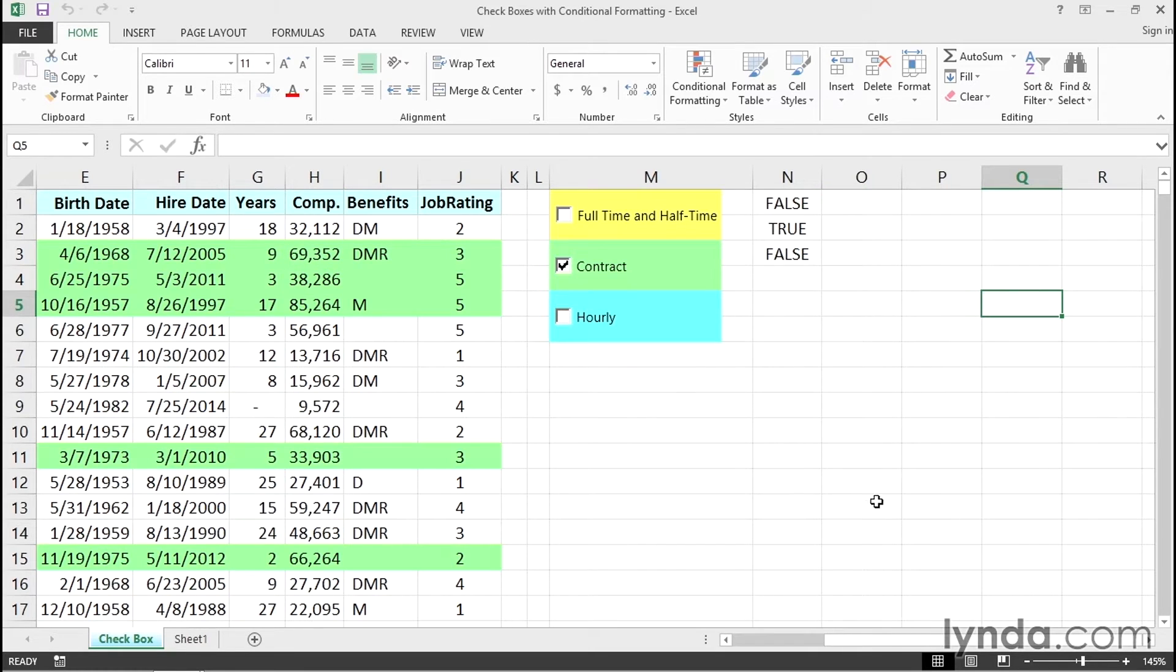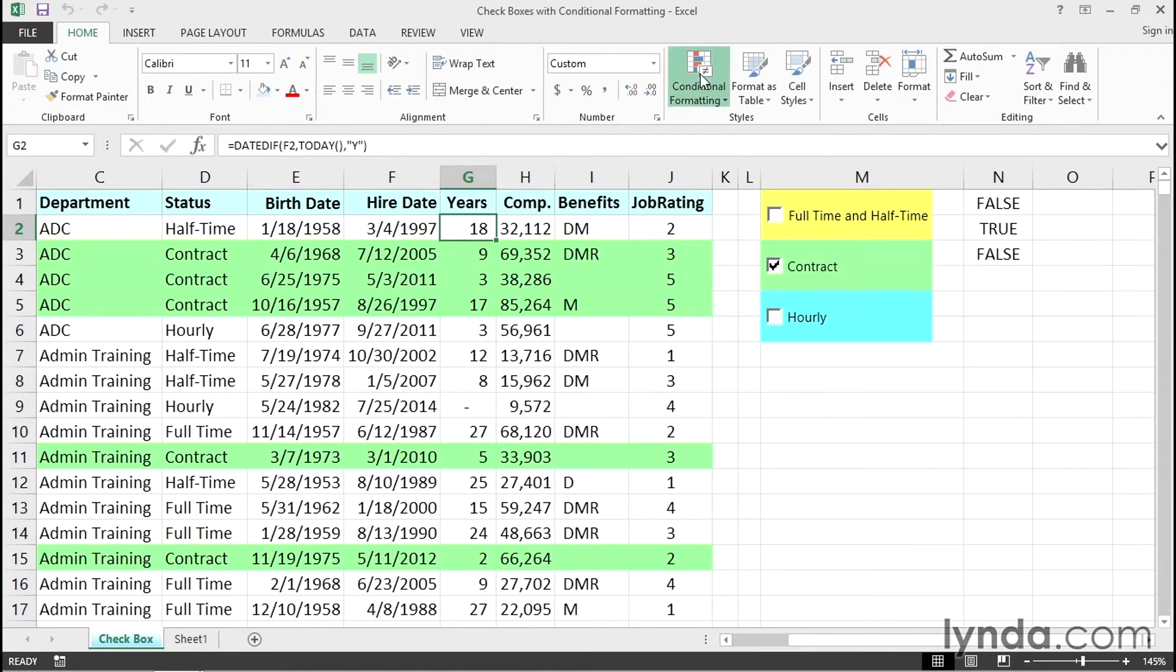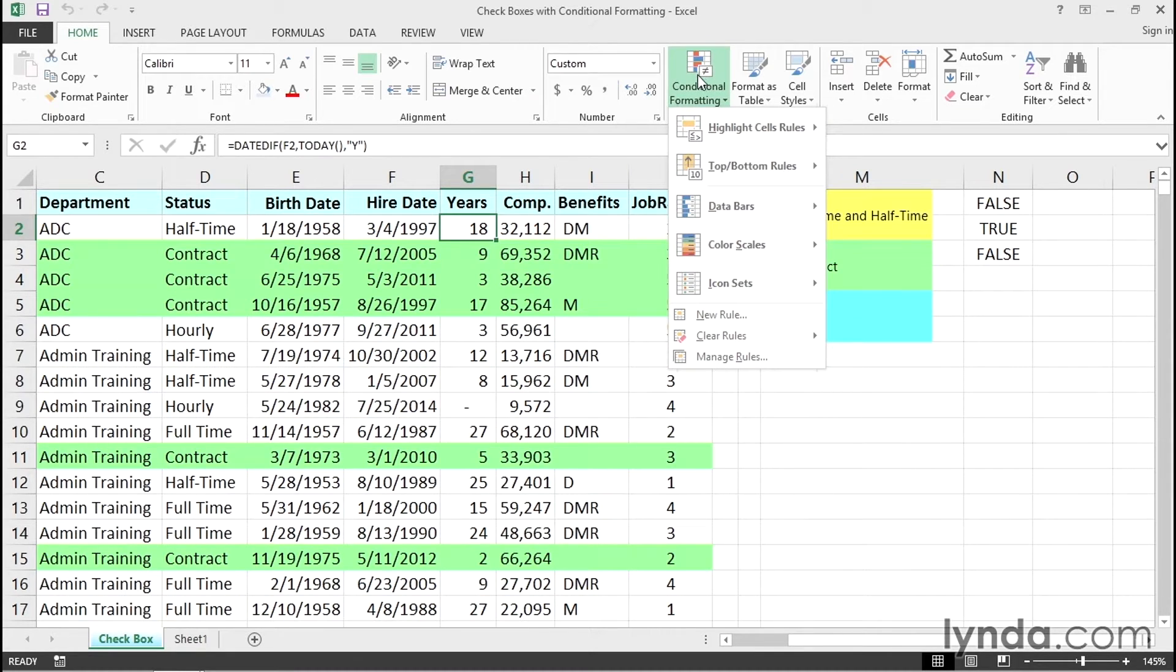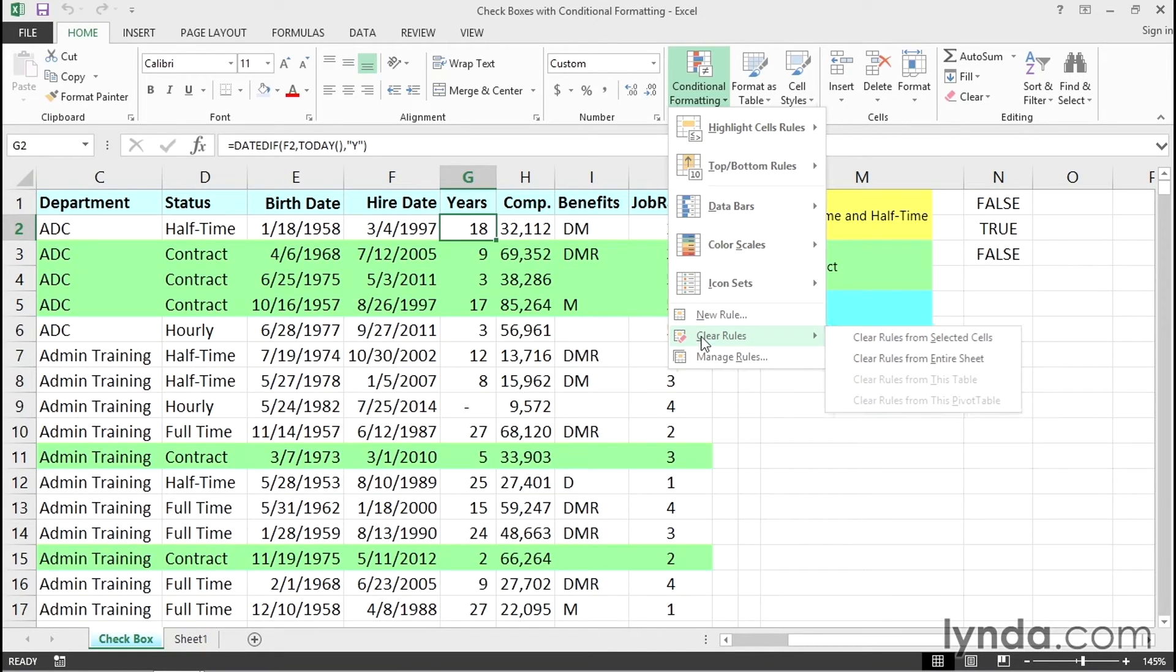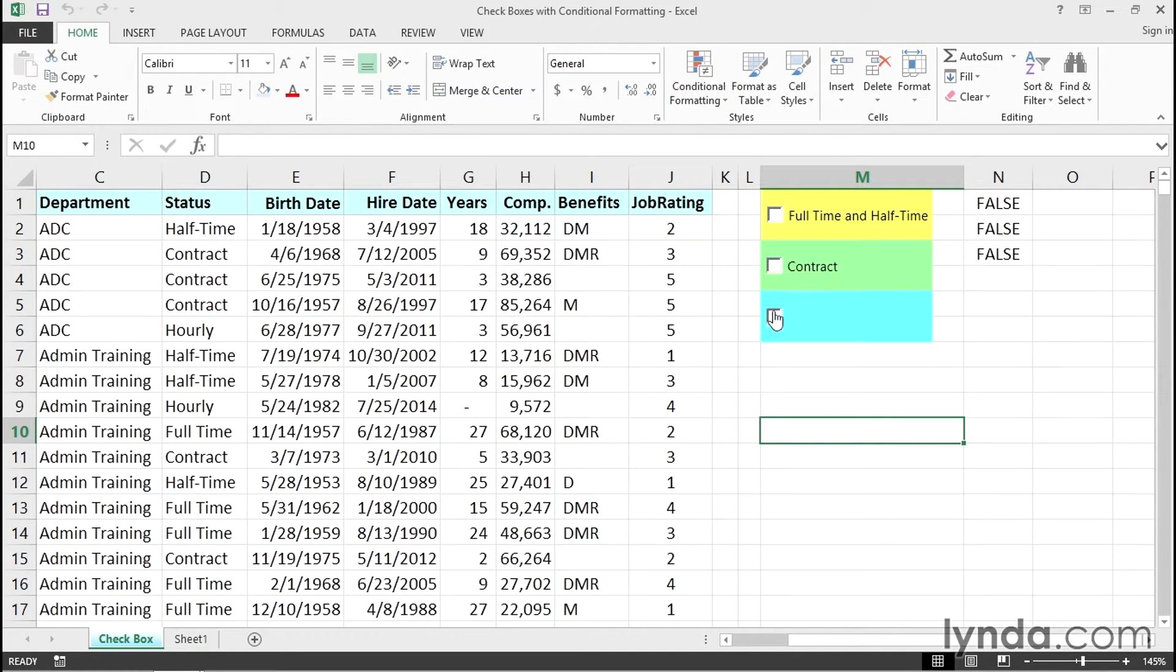What I'm going to do is click within the data here and simply remove all conditional formatting. I didn't even have to click there necessarily, because when you go to conditional formatting, you can clear the rules from the entire sheet. So no conditional formatting in effect right now. Clicking these checkboxes does nothing.